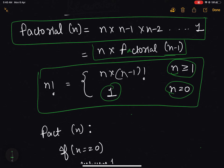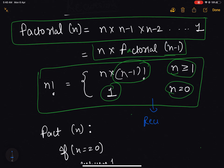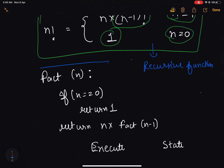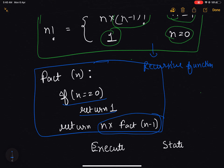When we write a function in terms of itself we call such a function a recursive function. The concept of recursive function is also valid in programming. Let's write the program to calculate the factorial: if n equals 0, it will return 1; otherwise it will return n into factorial of n minus 1.